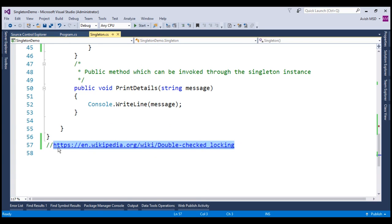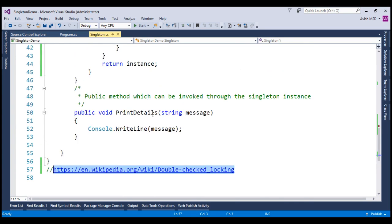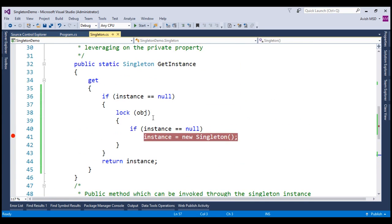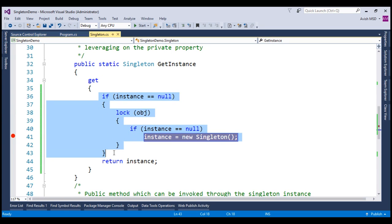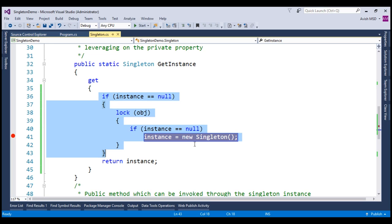Now you might be wondering that this double checked locking has complicated the singleton instance creation, isn't it? And the answer from my end will be yes. In the next session, we will discuss how to simplify the lazy initialization and we will also discuss the advantages and disadvantages of lazy initialization. Till then, thank you for listening and have a great day.